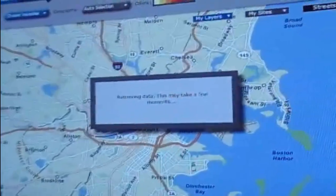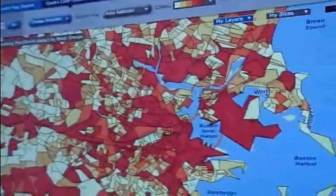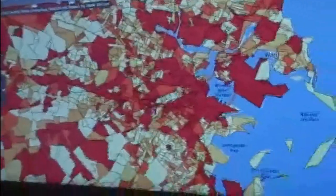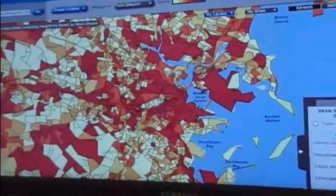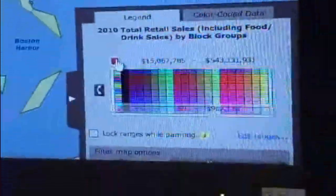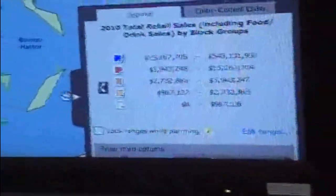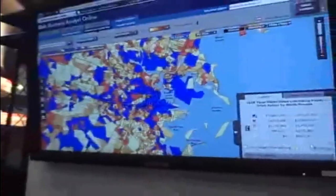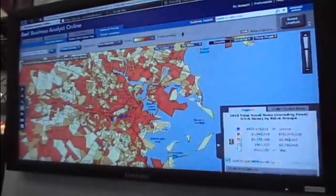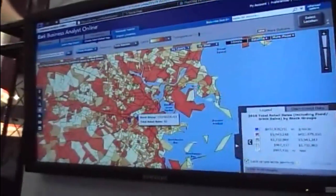We're going to run a quick thematic map which will give us an idea of where the hot spots are for retail sales by food and drink. The top block groups are these top five over here, and in a table we get an idea of the numbers — this top block group does about $543 million in retail sales. I'm narrowing this down and editing the ranges to better identify the best markets, and I can see right here that the best market is this block group.